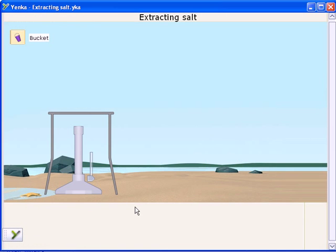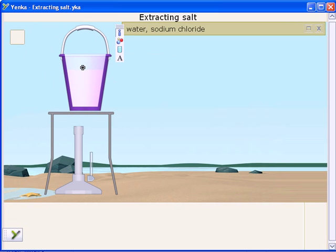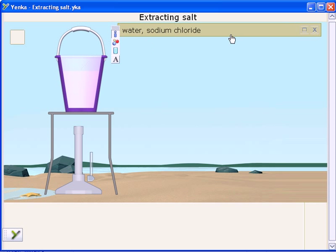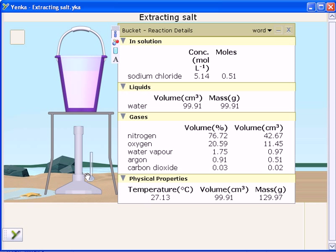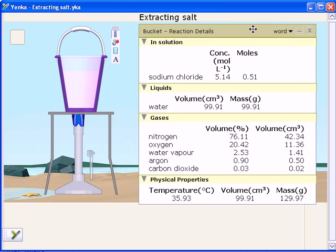Yenka in Organic Chemistry comes with some ready-made experiments for you to use and edit. Here an experiment has been set up to look at the extraction of salt from seawater.